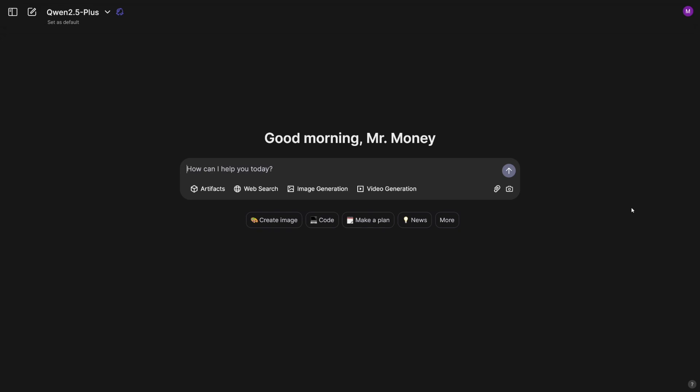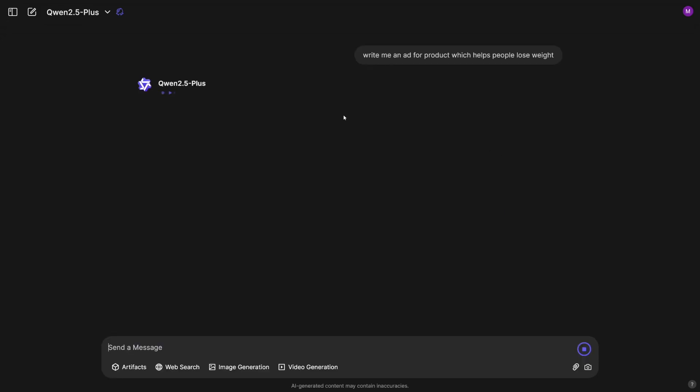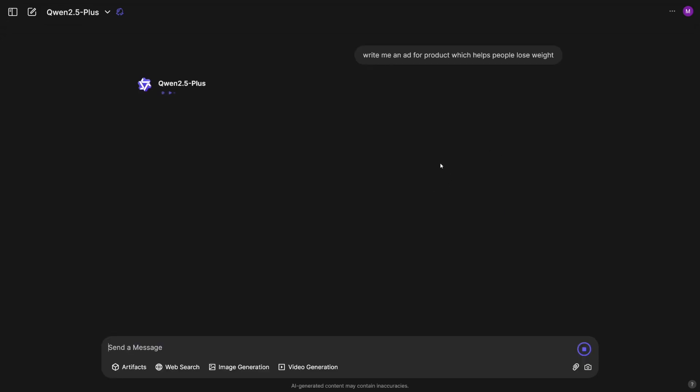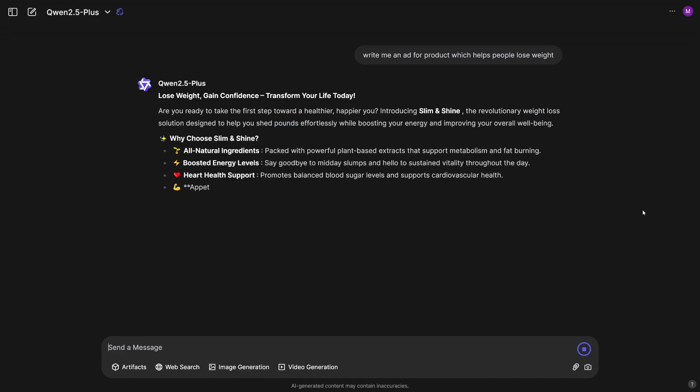So how do we incorporate Qwen with this? Well, we're going to use Qwen in order to get ourselves content, right? Because content sells things. You see it on Instagram, you see it on YouTube everywhere, there's going to be a lot of ads, and a lot of people selling you things. So this is the first thing that you got to do. So you're going to ask Qwen to write you an ad for product which helps people lose weight. Click on this send message. And then of course, it is going to give you all of this text.